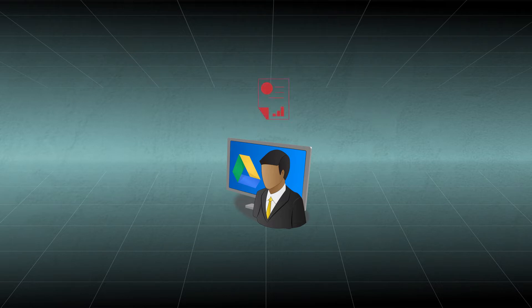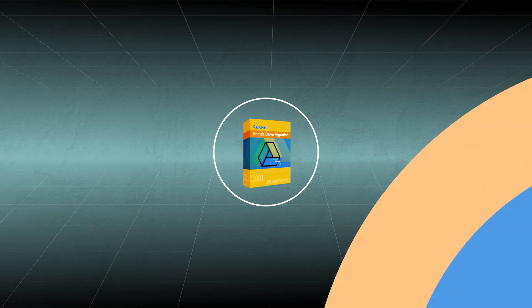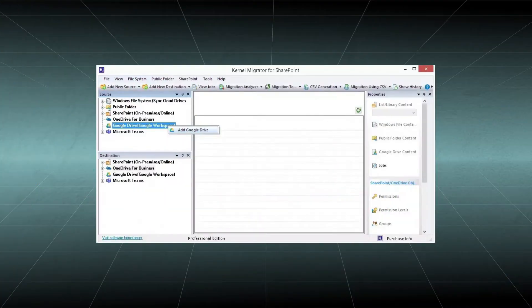It will take much time and the data may be lost due to poor transfer. But if you use Kernel Google Drive migration software, then the migration will be in total control. You should start the software and right-click to the Google Drive option.